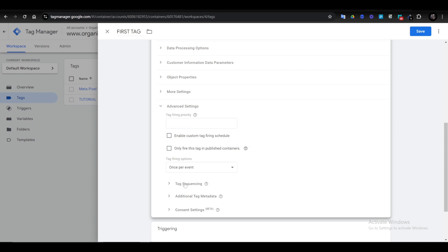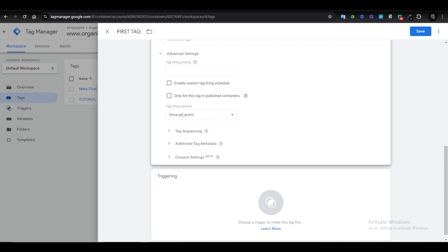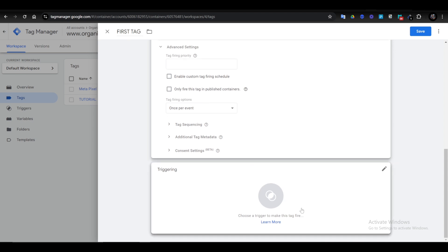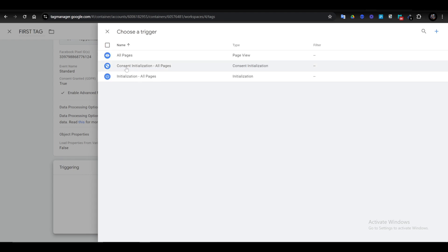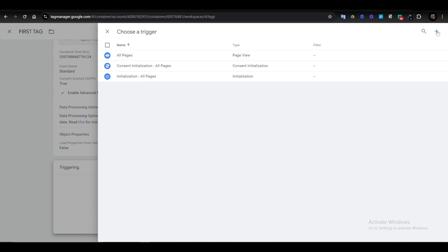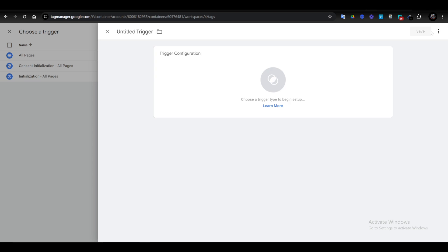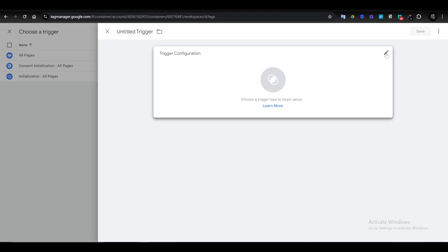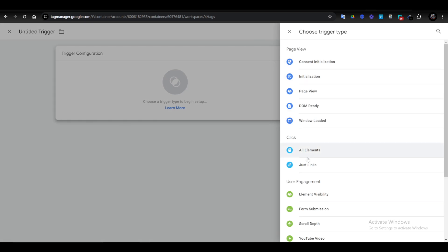You can check out the tag firing priority settings. Scroll down and click on Tag Firing. If you don't have all pages set up, you can create a new trigger by clicking on the plus icon. Then name your trigger and select Page View.